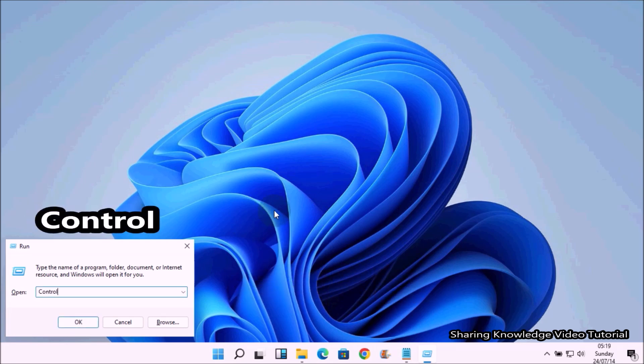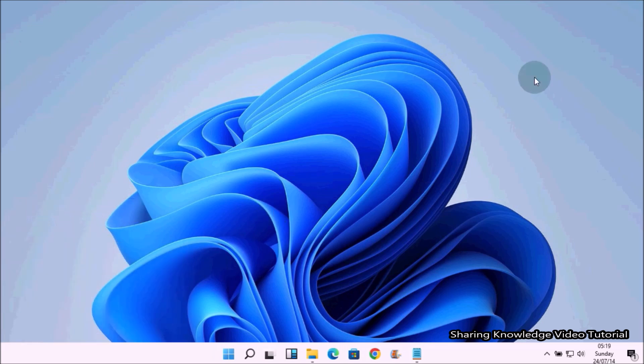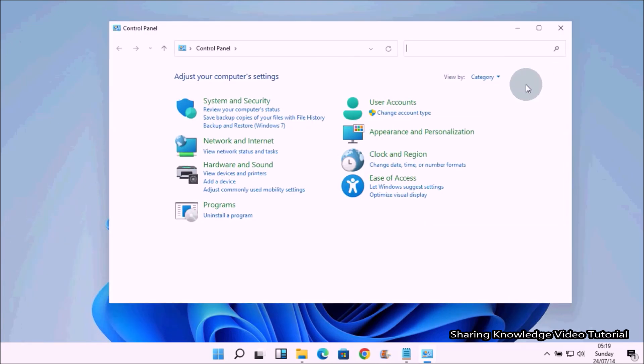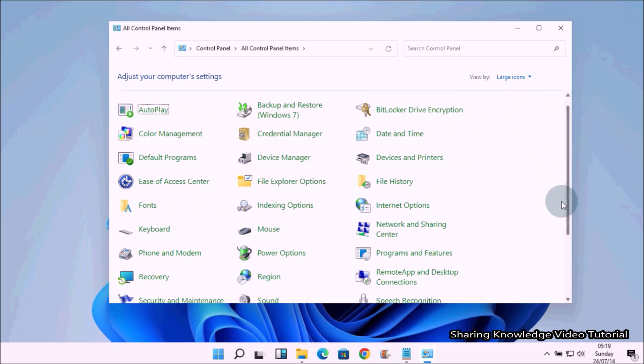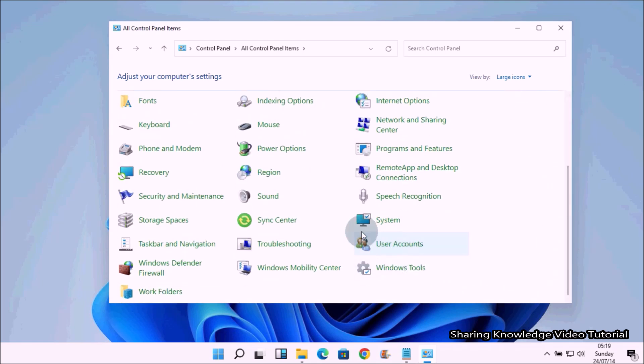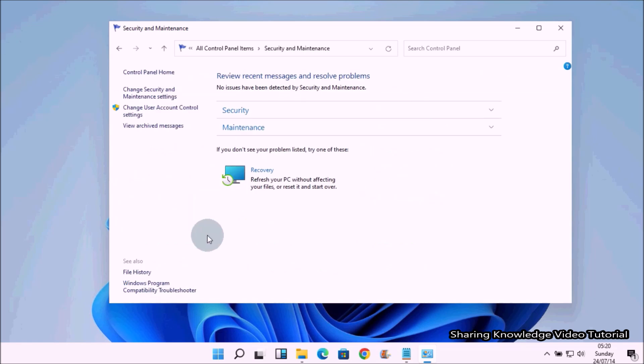In the Control Panel, change the view option to get the full control panel settings. Under Control Panel settings, now click to open the Security and Maintenance settings.